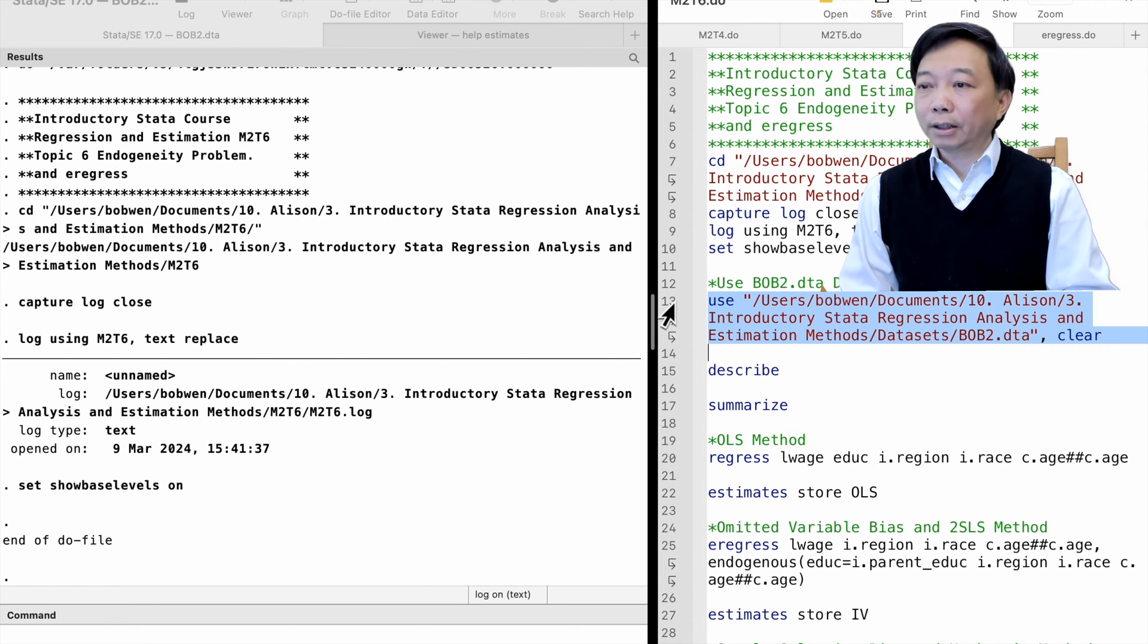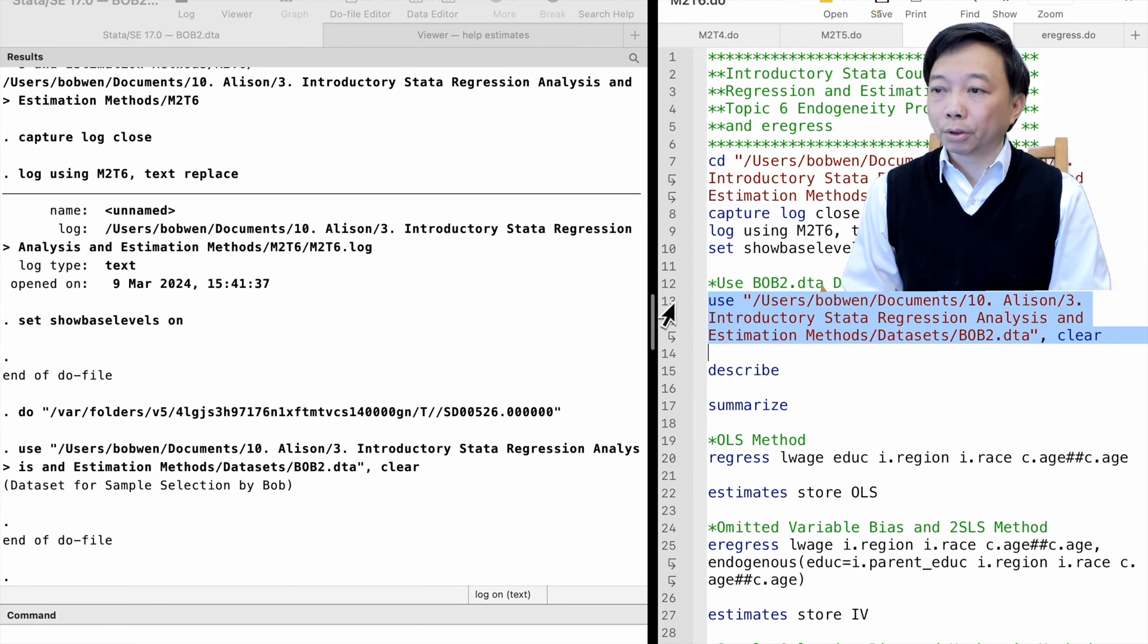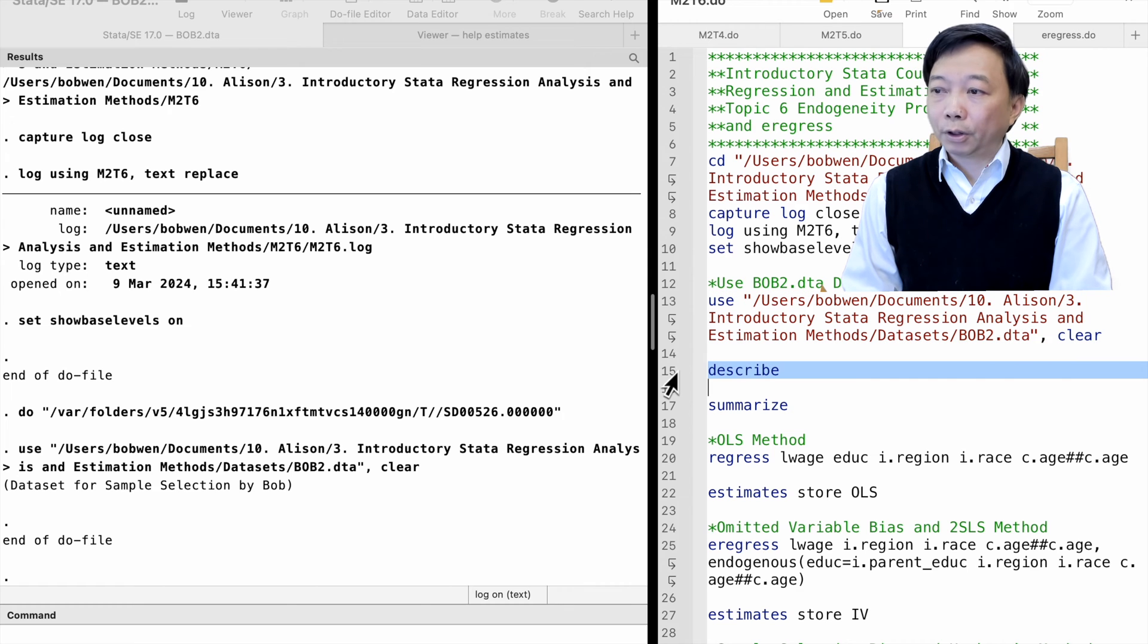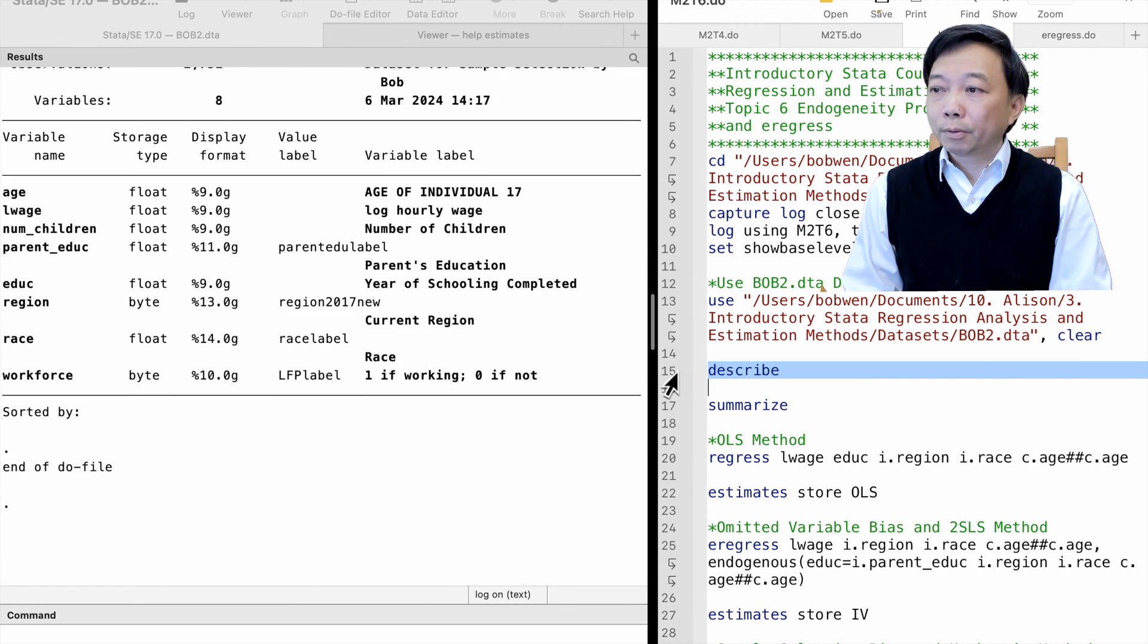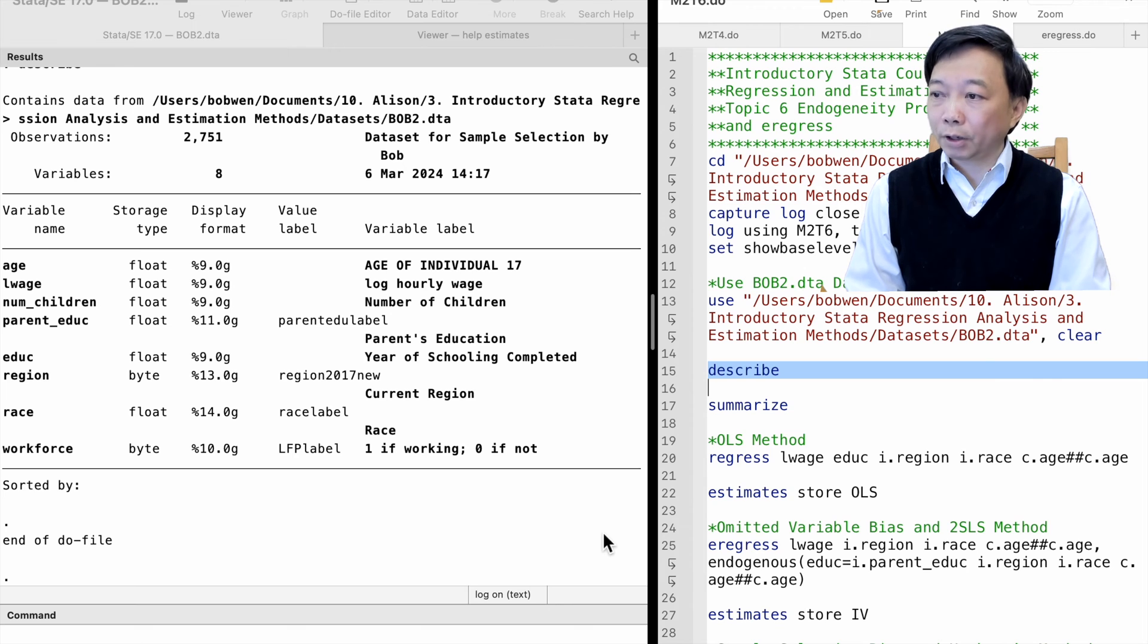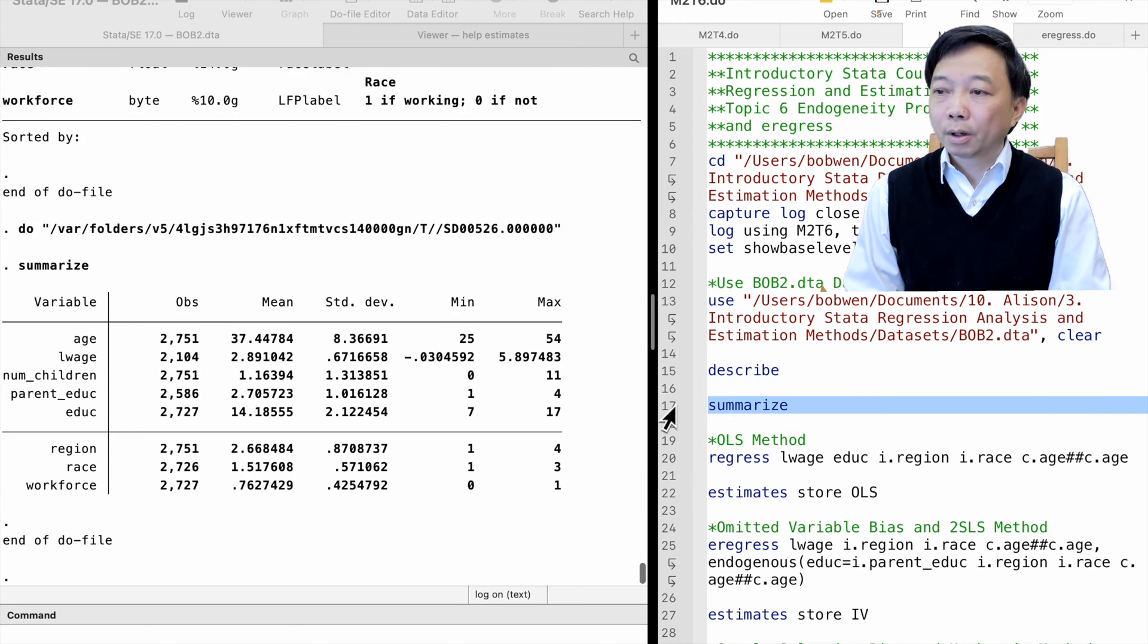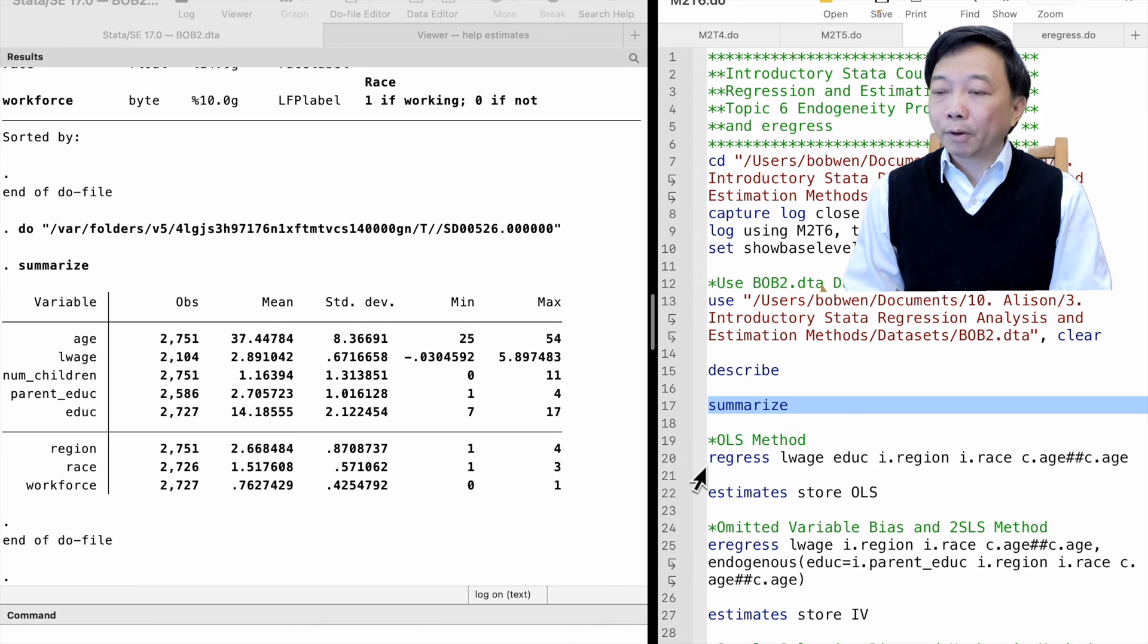Let's use a dataset bob2.dta for US female workers I created from the Panel Study of Income Dynamics. Please download the dataset from the link below.